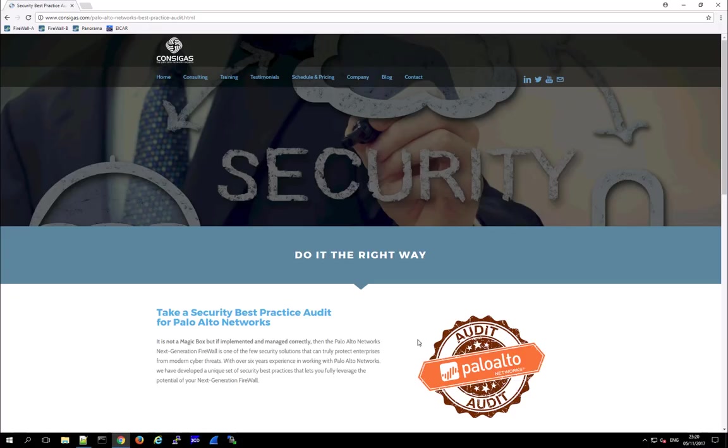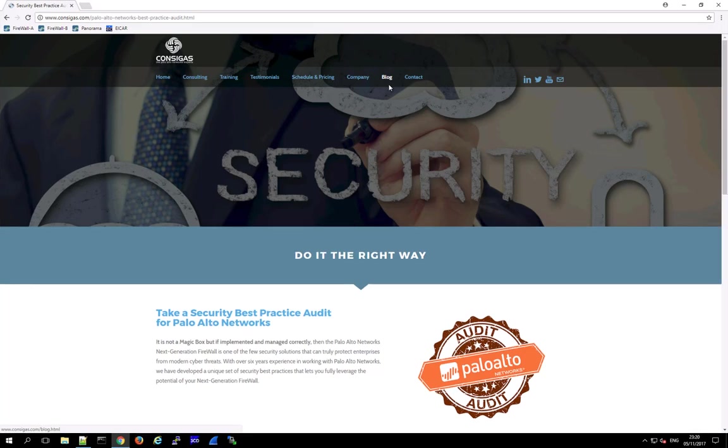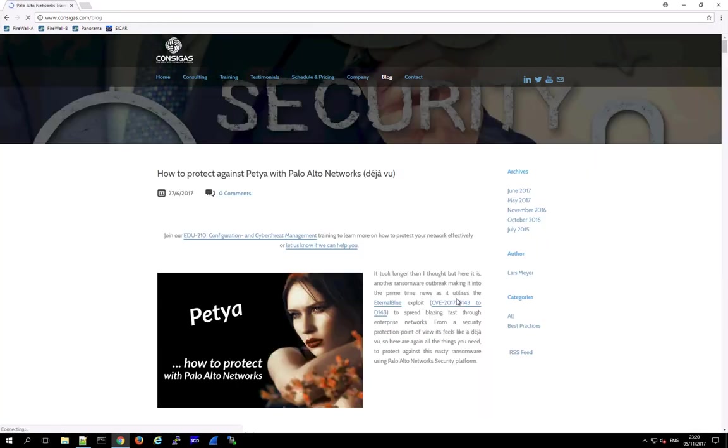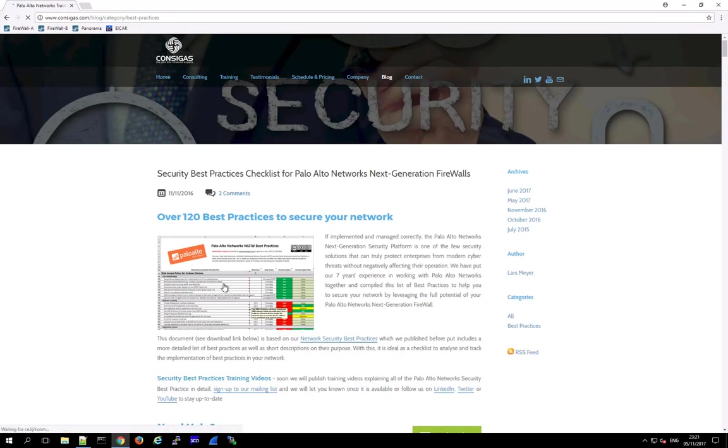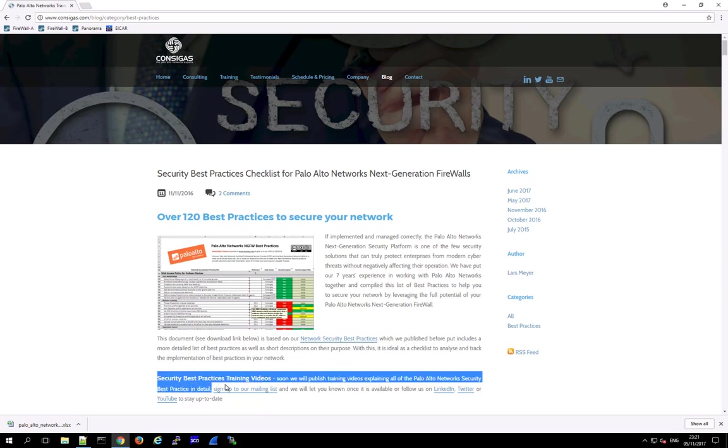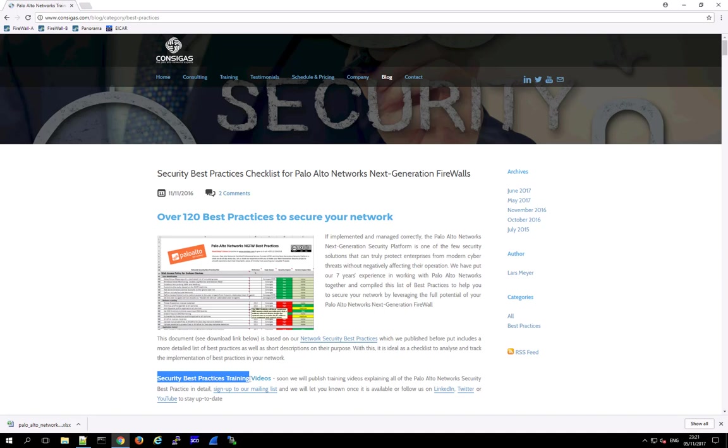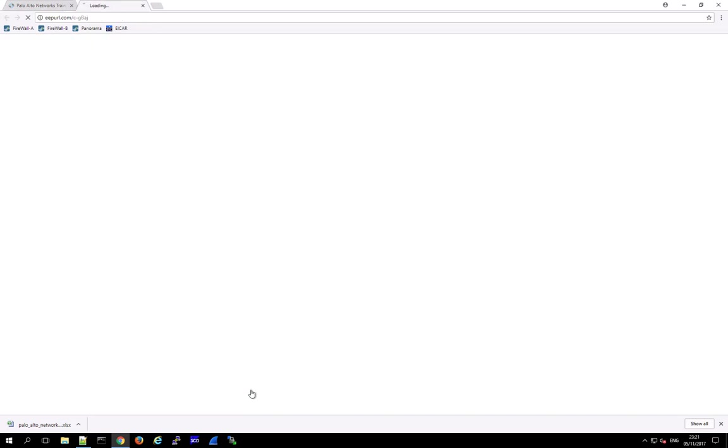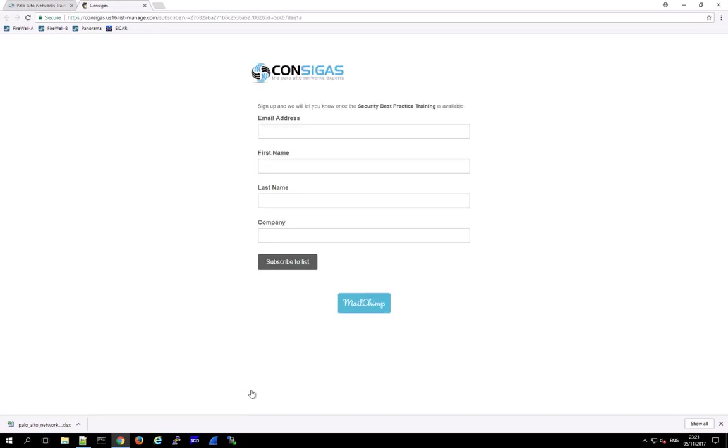And by the way if you're interested in security best practices for Palo Alto Networks then check out the blog on our web page. Here in the best practice section you can download this worksheet with over 120 best practices for the next generation firewall. And very soon we will also launch security best practice training with a lot of videos explaining all of these security best practices in detail. So if you're interested then sign up to our mailing list and we will let you know as soon as this free training is available.